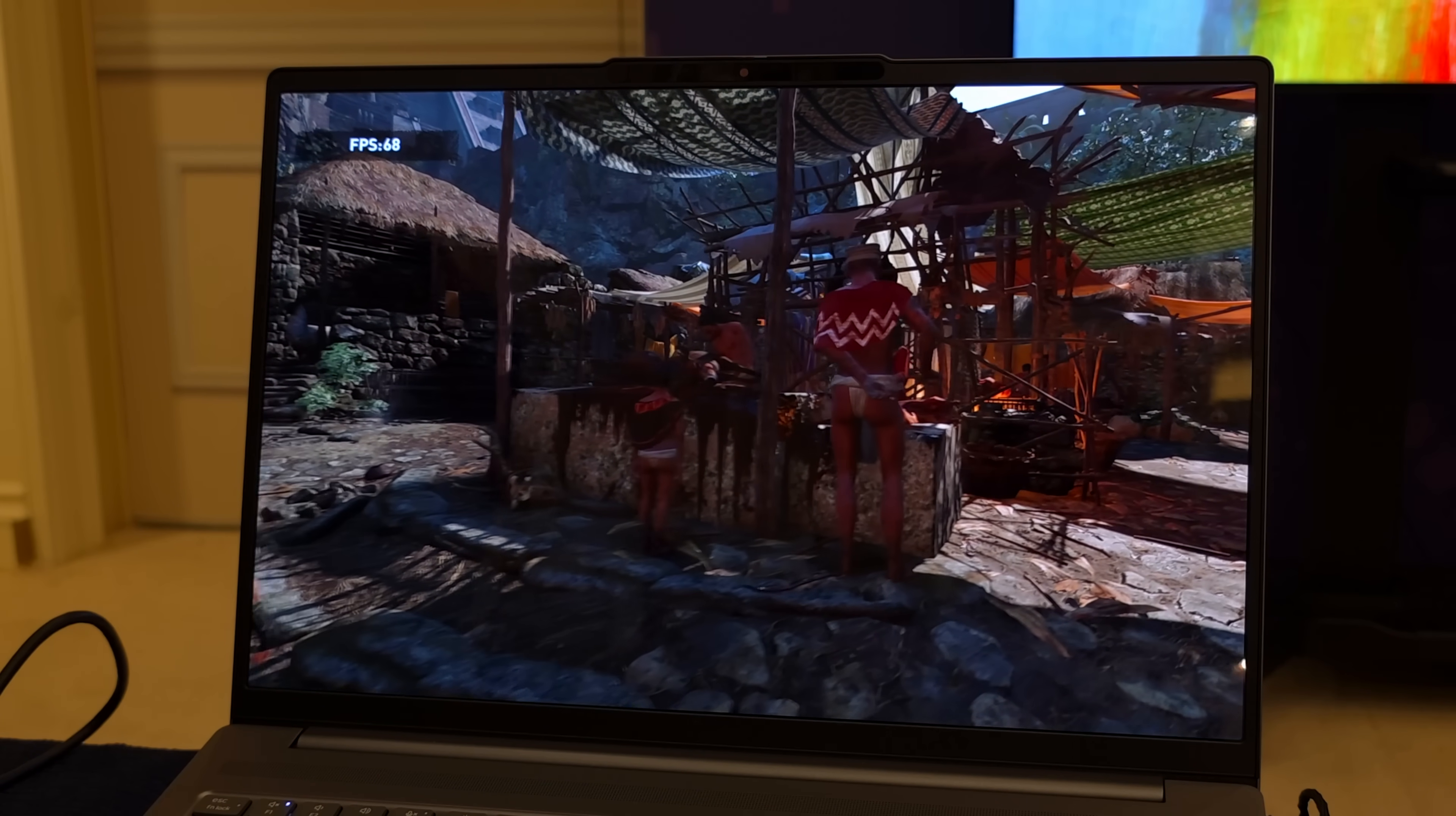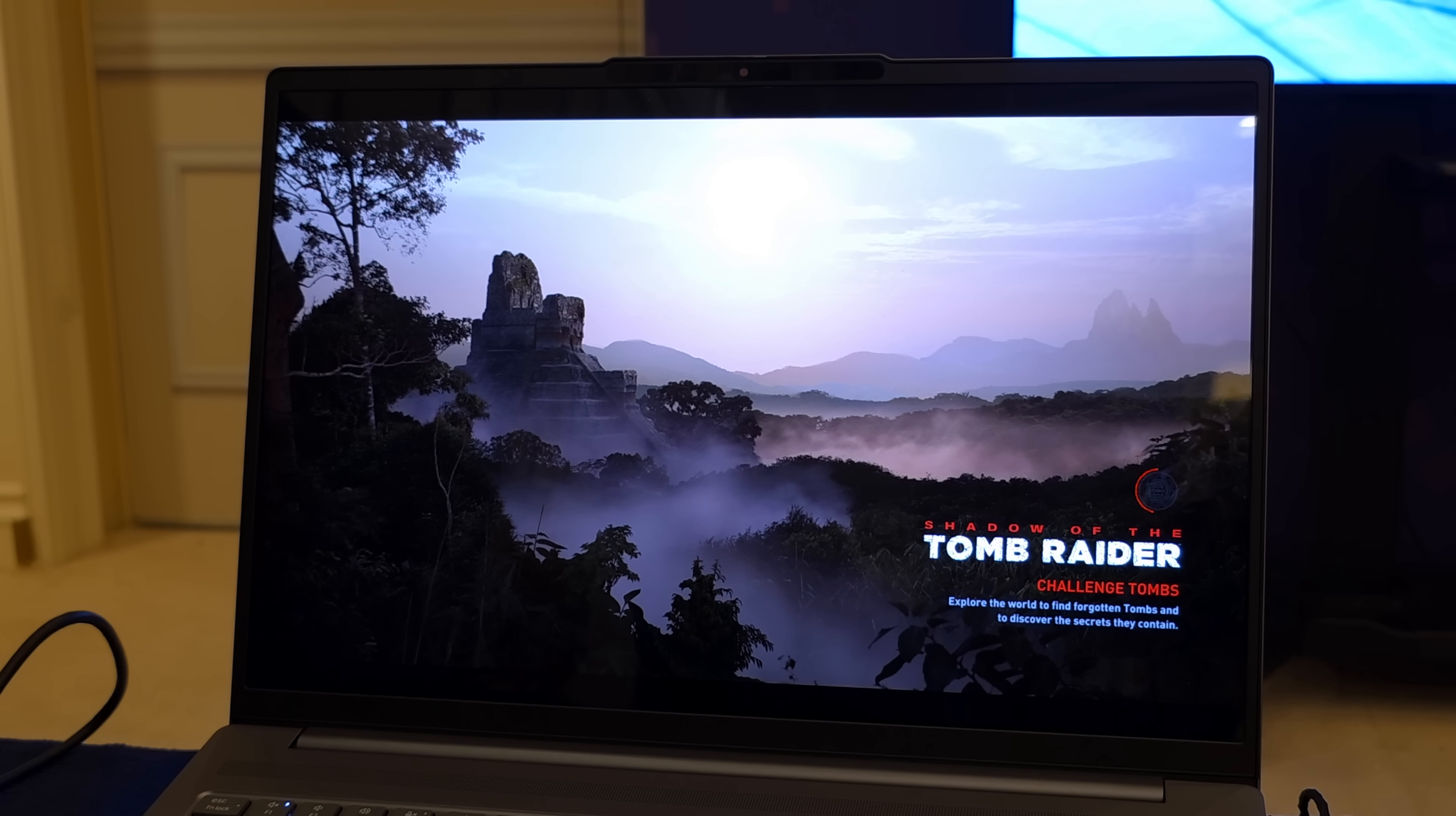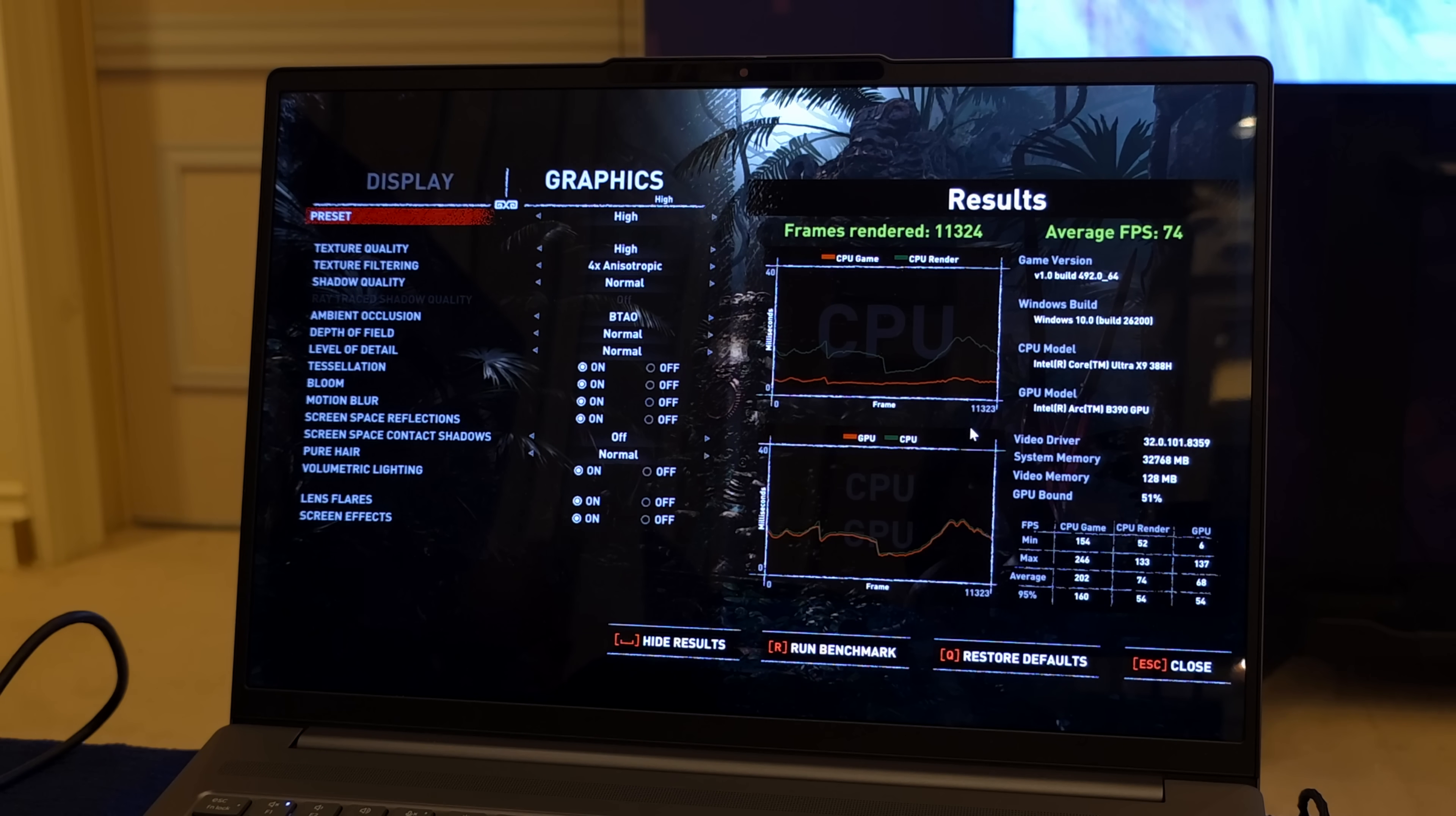I also had access to Shadow of the Tomb Raider so I just used the built-in benchmark here. 1200p high settings, no Xe SS, no FSR, so we're at 100% resolution scale. I'm not even using Fidelity CAS. At the end of the benchmark at high settings 1200p here, we had an average of 74 fps.